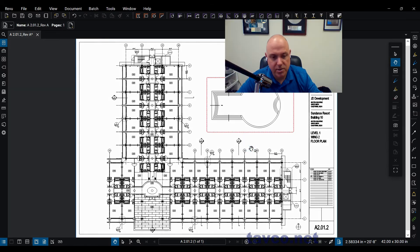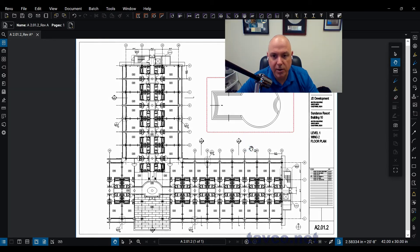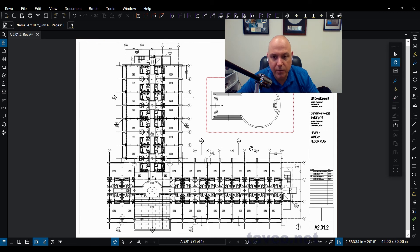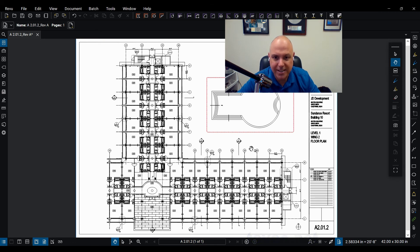So that's it. Just a couple of mouse clicks get you into markup mode and you're off and running with your Bluebeam Review Extreme Trial. Thanks a lot.